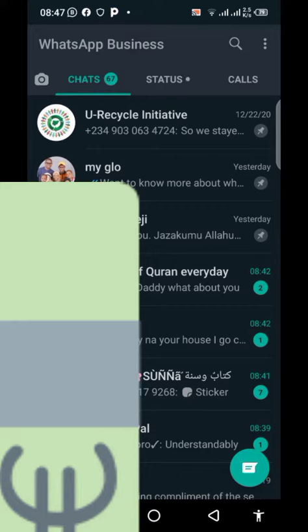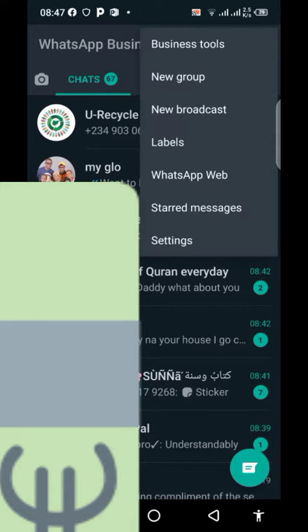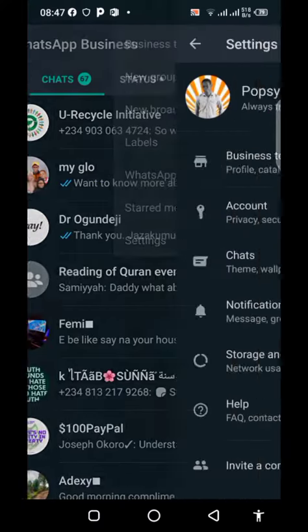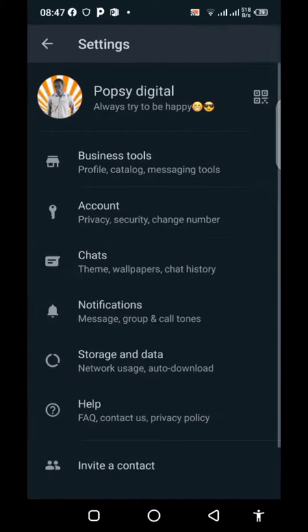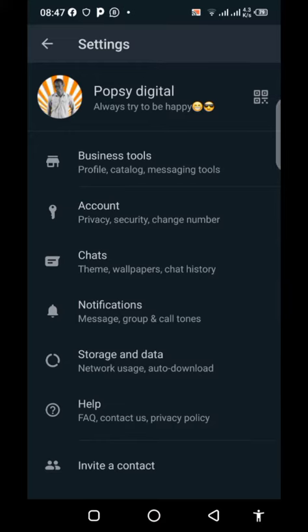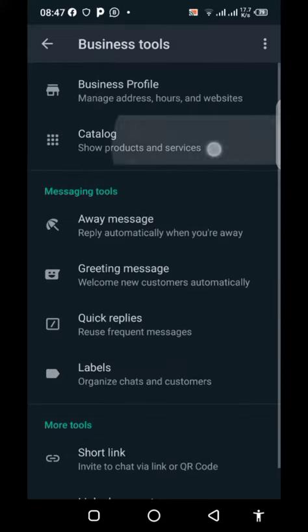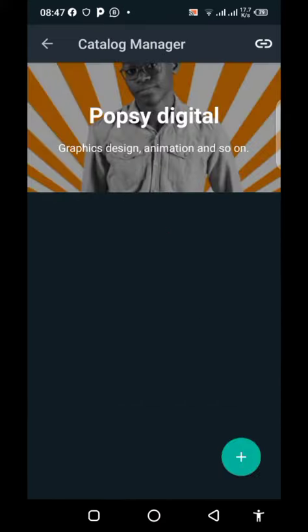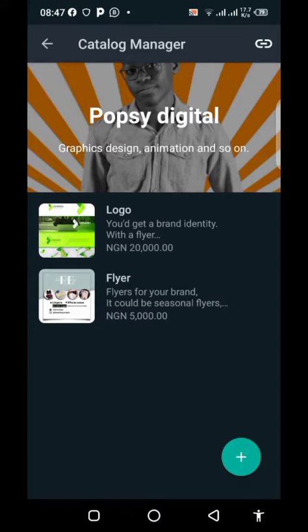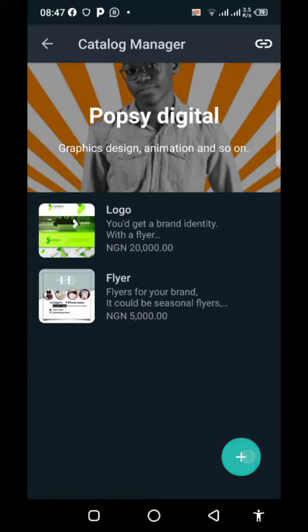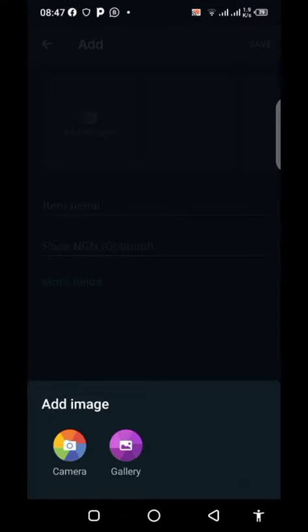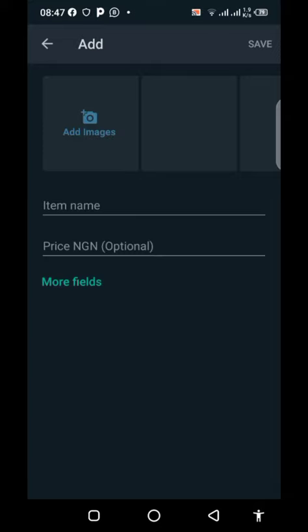Click the three-dot icon up there, go to Settings, then go to Business Tools. You'll see Catalog. Press the plus icon there.